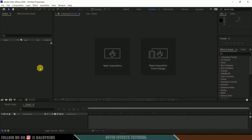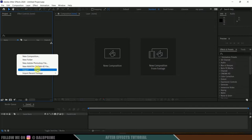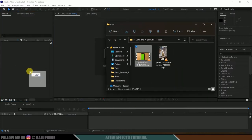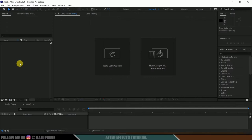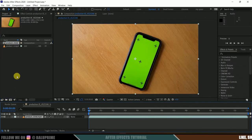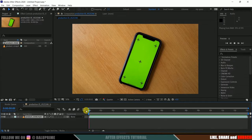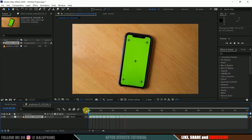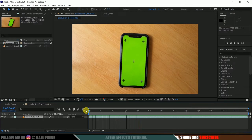Here we are in After Effects. Let's start by importing our footage onto the project panel. Right-click on the project panel and import, or you can directly drag and drop your footage onto the project panel. Select the footage and drop it onto the composition icon so that it creates a composition with the footage properties. Press 0 for RAM preview. I got this footage from Pexels.com — download link in the description.